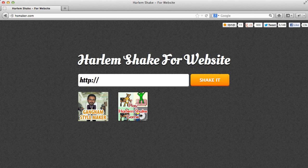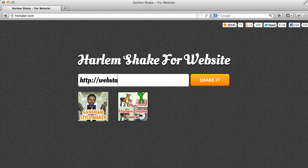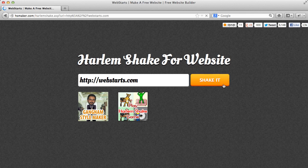Today I'm going to show you something fun. I'm going to show you how to make any website do the Harlem Shake. This website, hsmaker.com, will allow you to put in your web URL and see the website do the Harlem Shake. We're going to show you with webstarts.com today. You just simply put in your URL and click shake it.